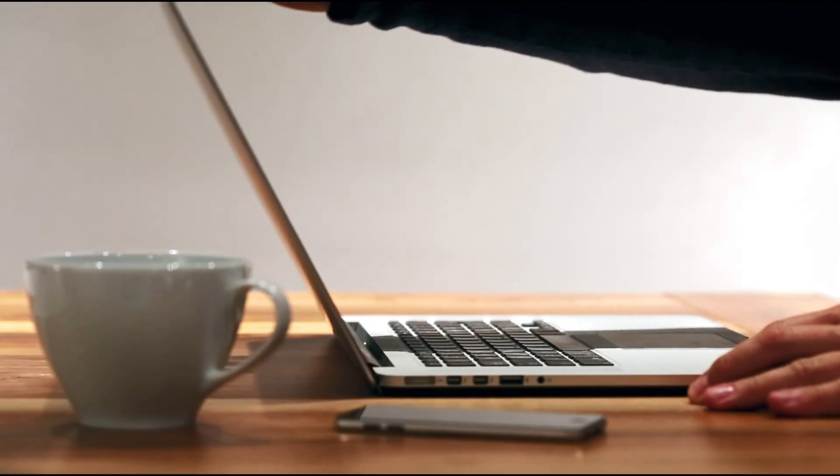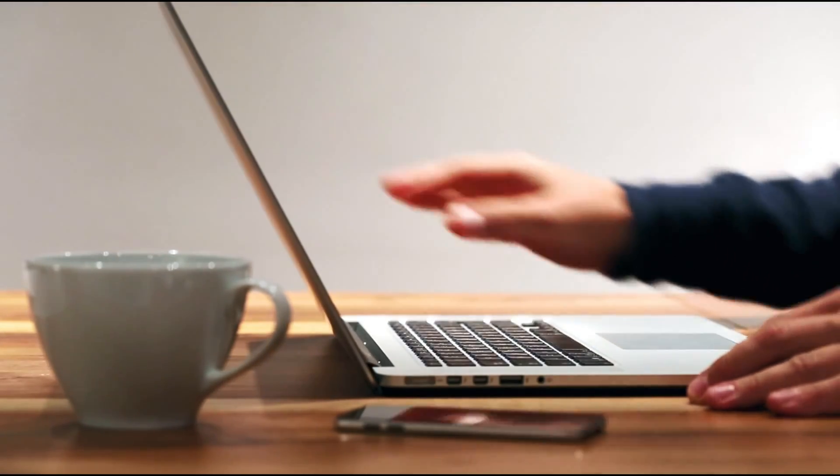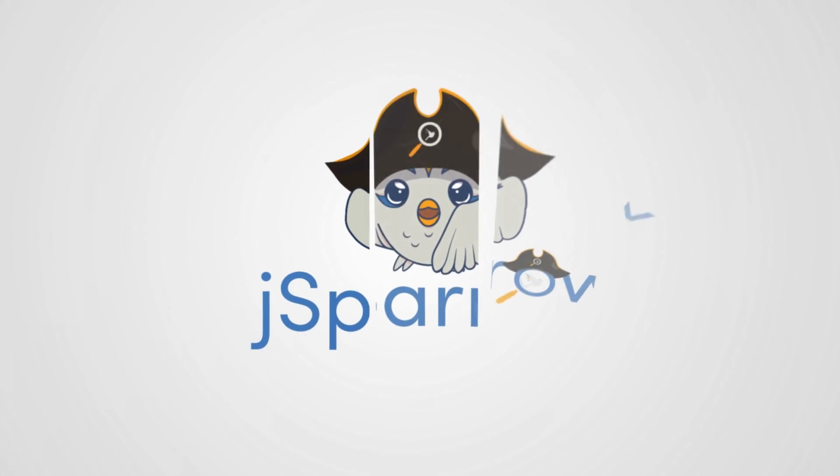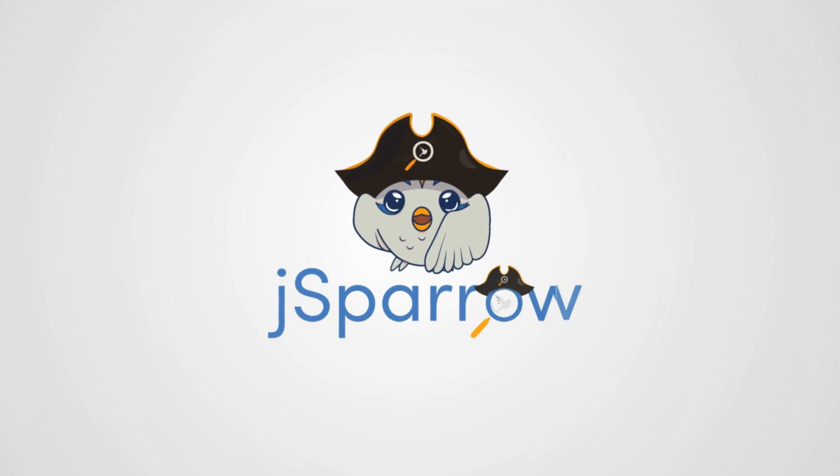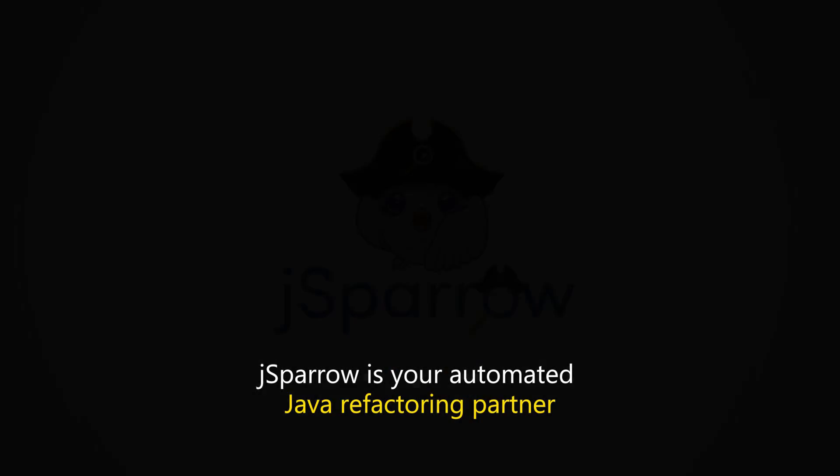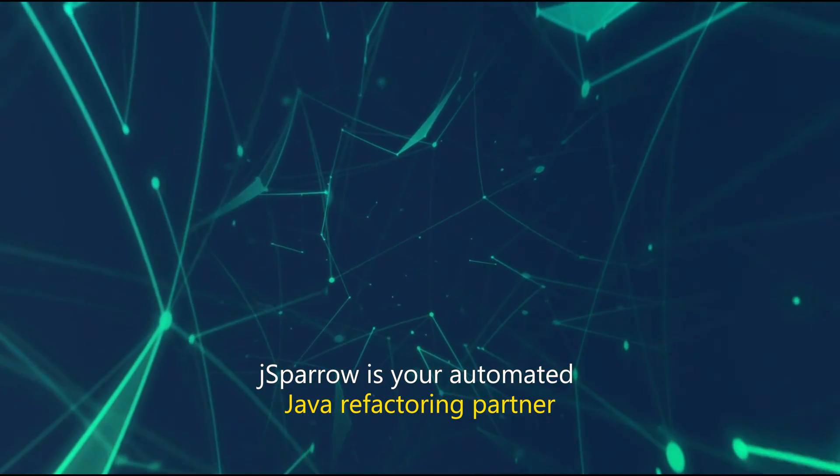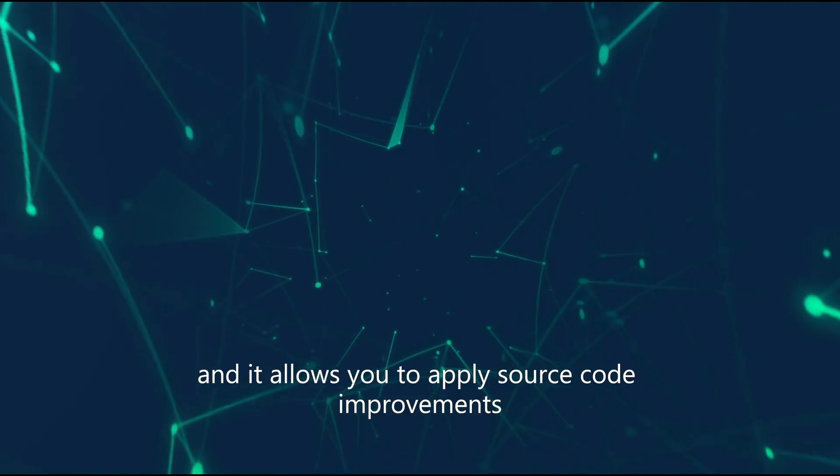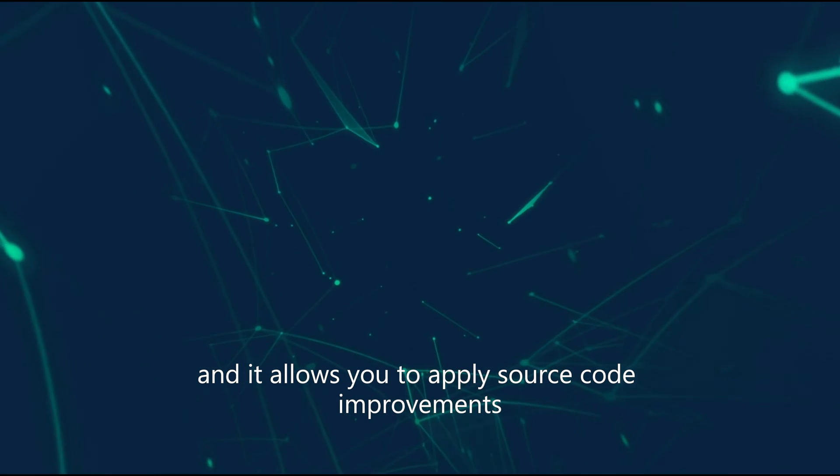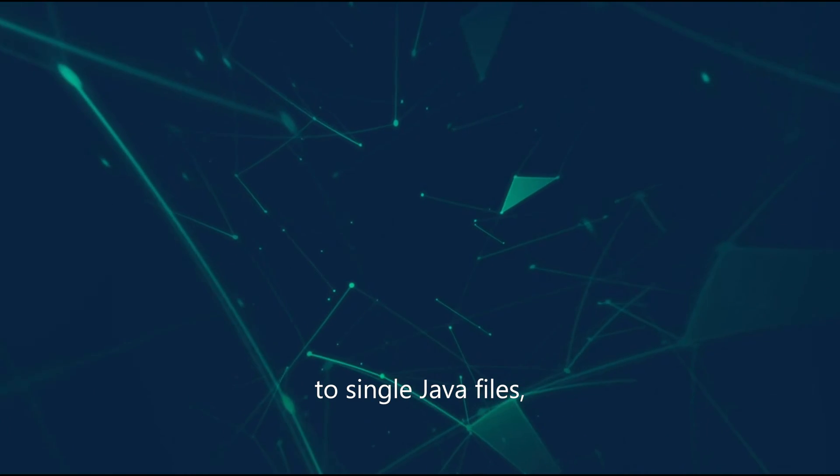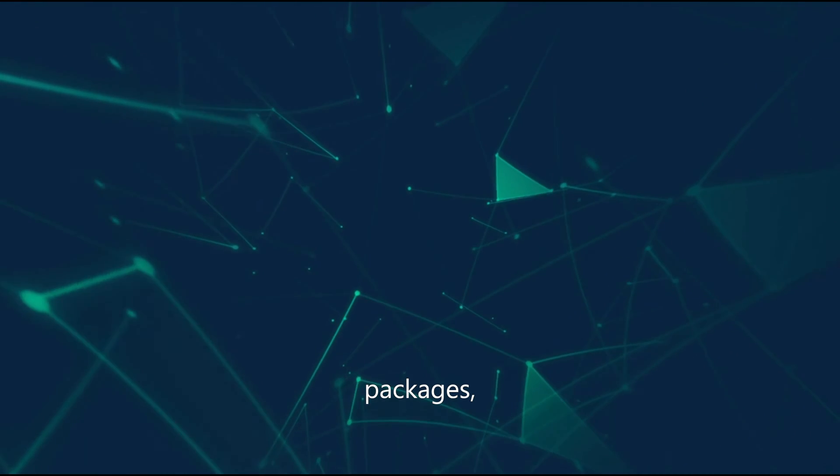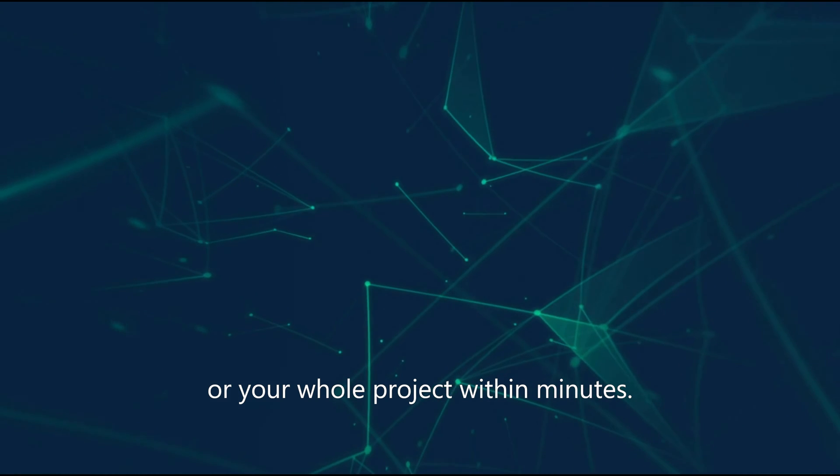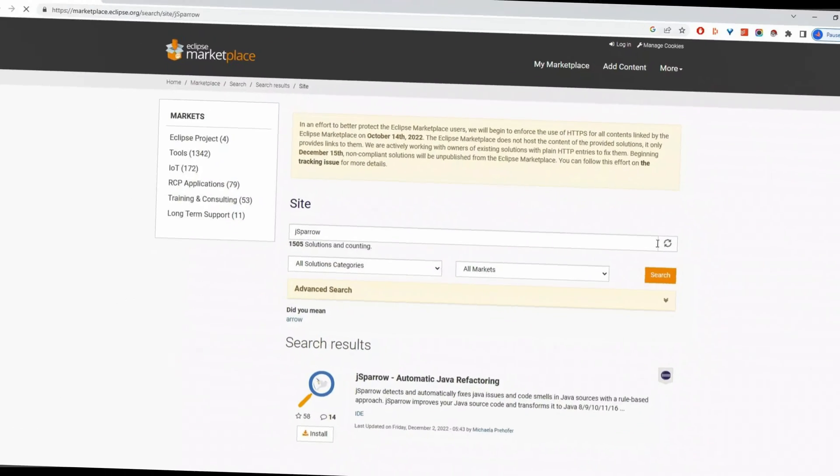Hello and welcome to this video. My name is Ben and in this video I will introduce the usage of our JSparrow Eclipse plugin to you. JSparrow is your automatic Java refactoring partner and it allows you to apply source code improvements to single Java files, packages, or your whole project within minutes.